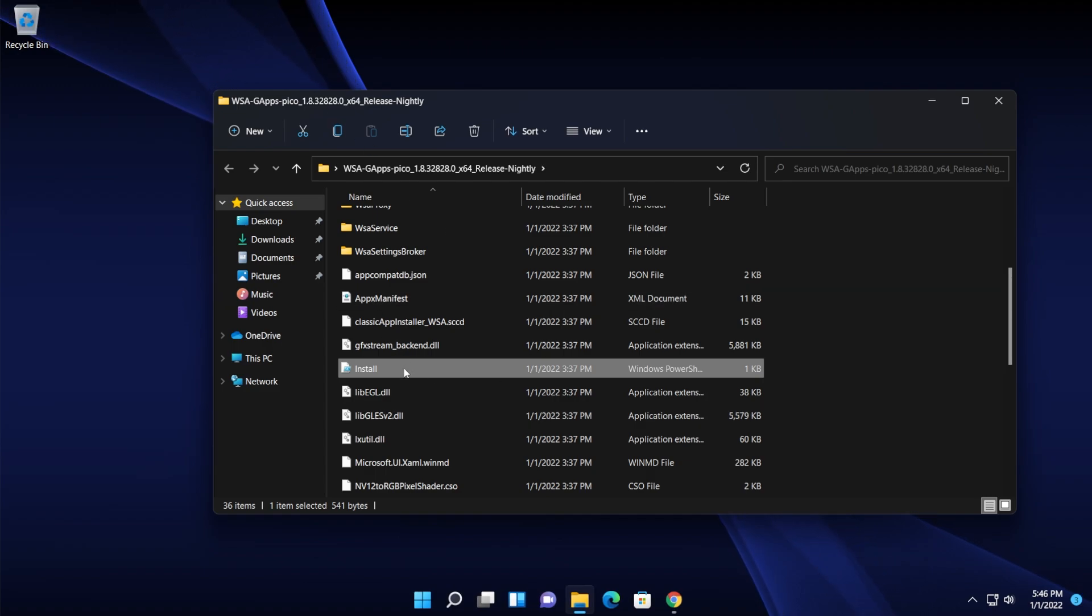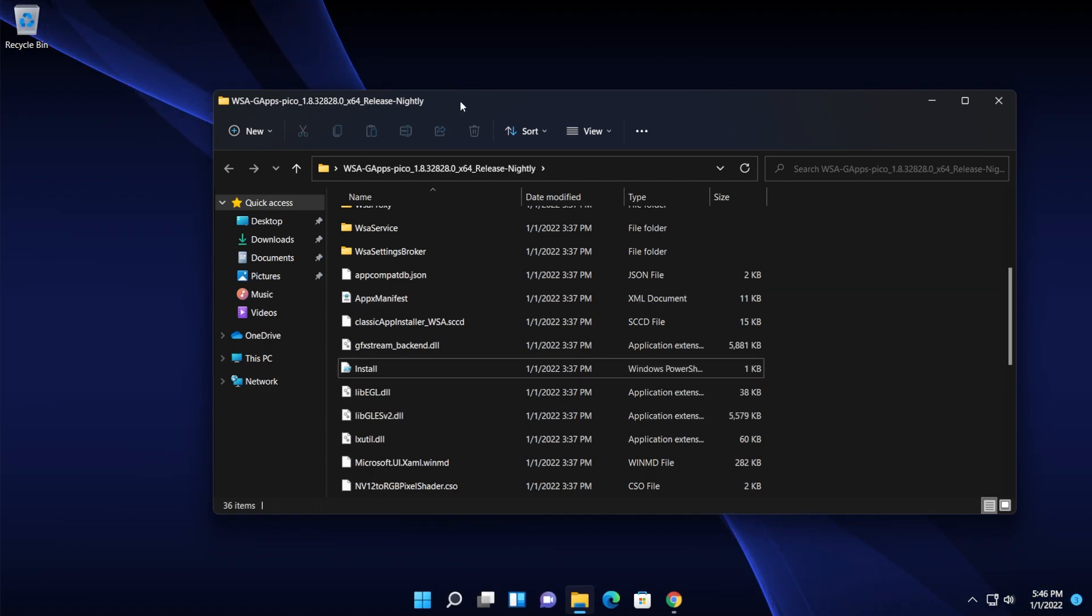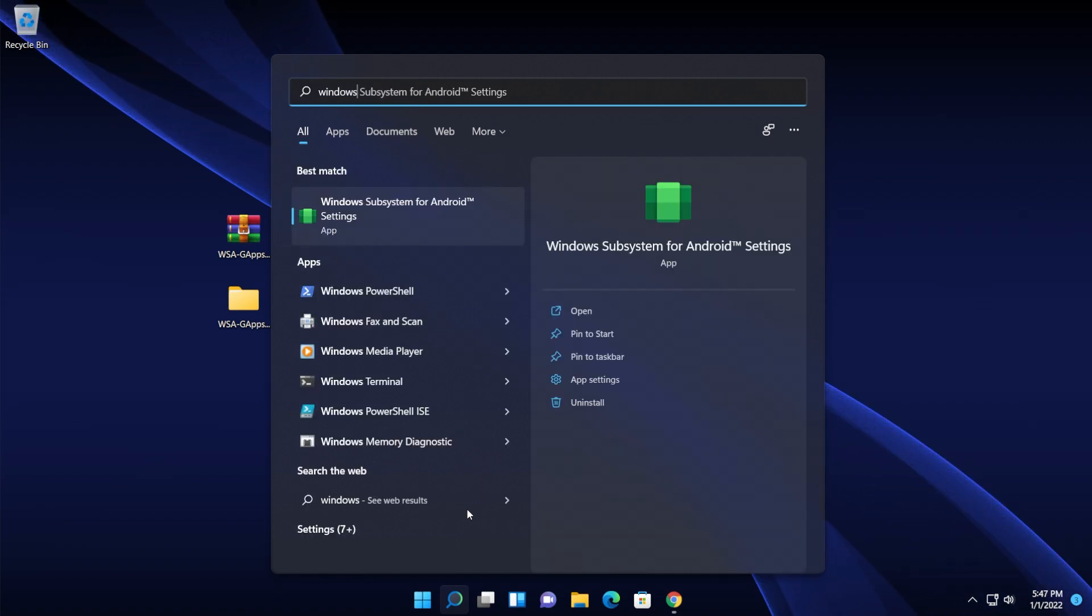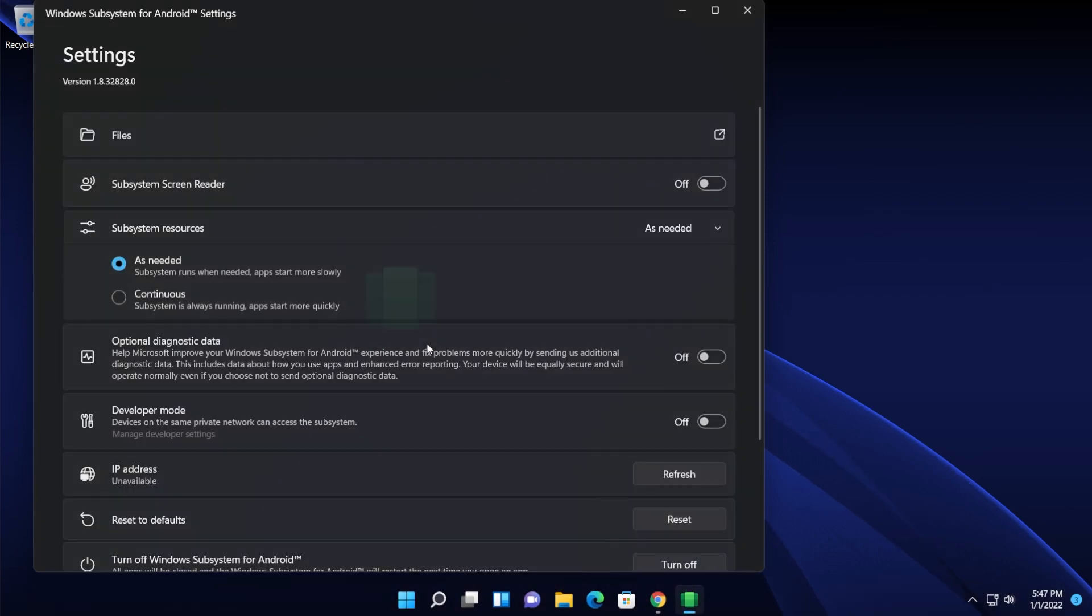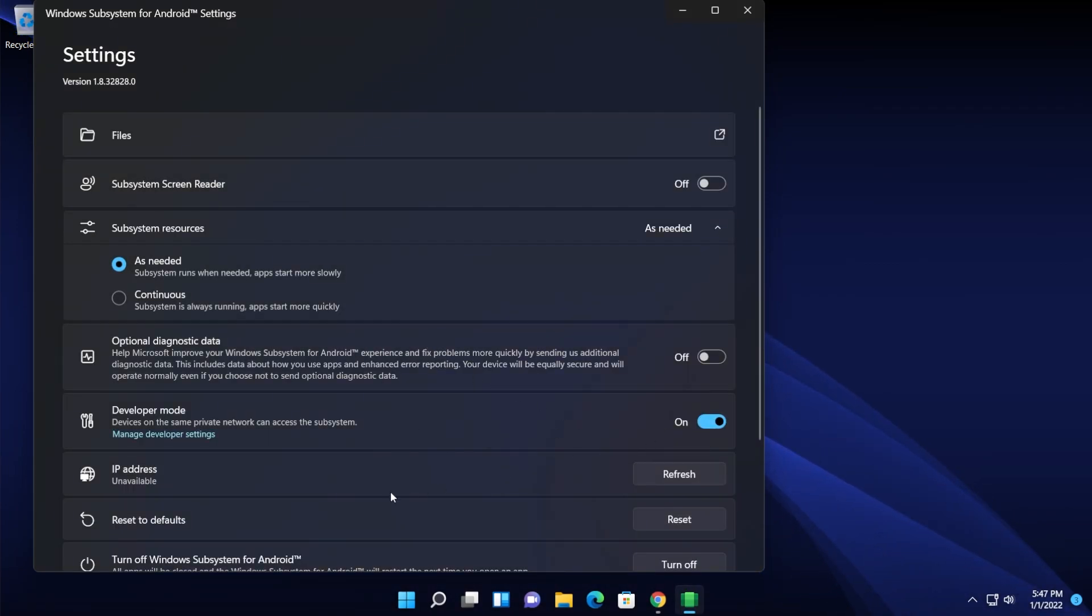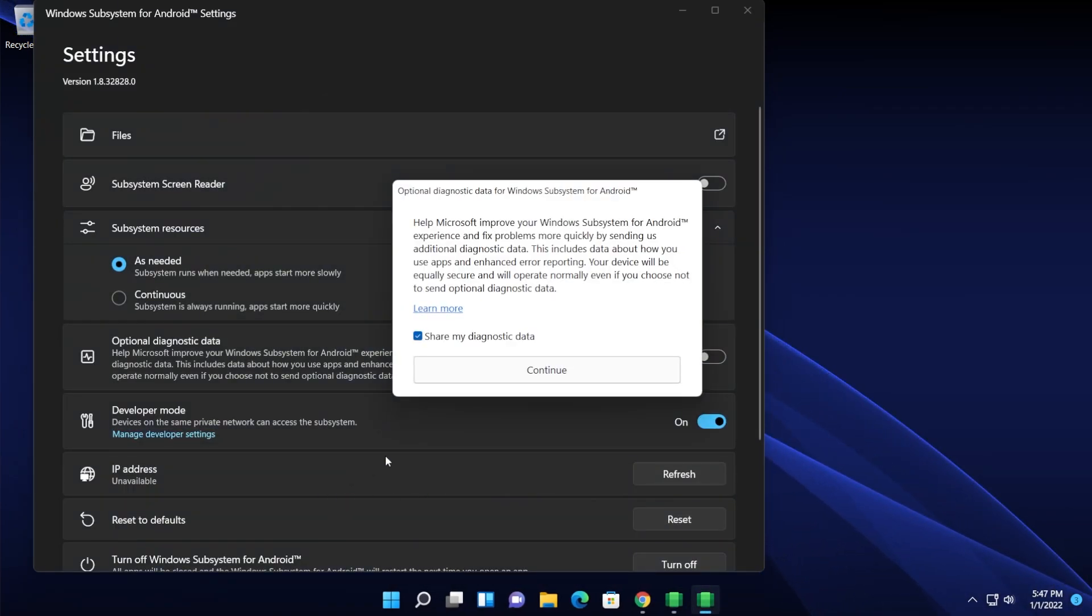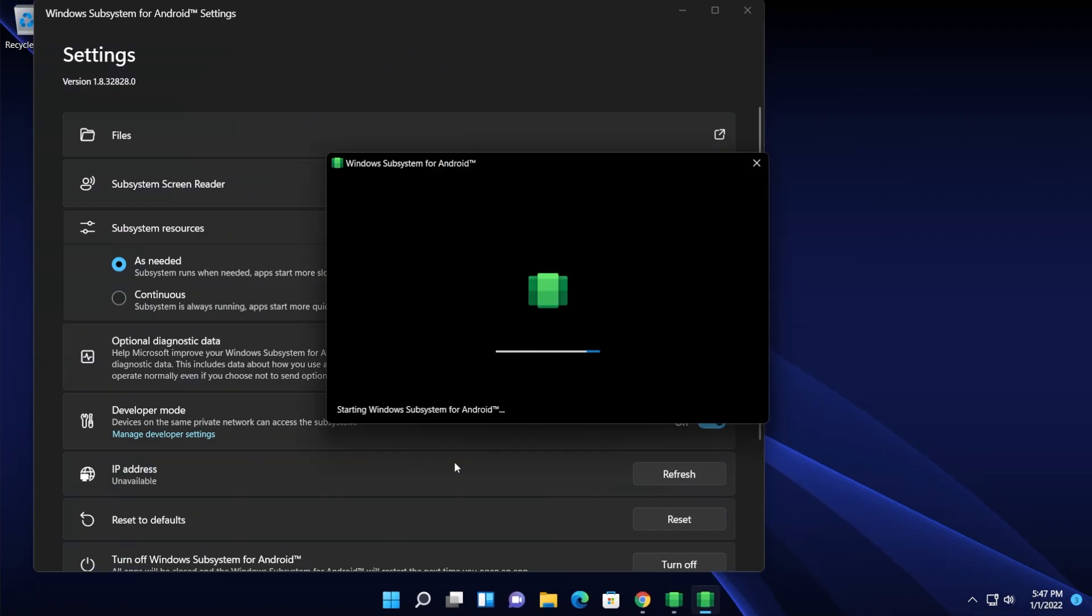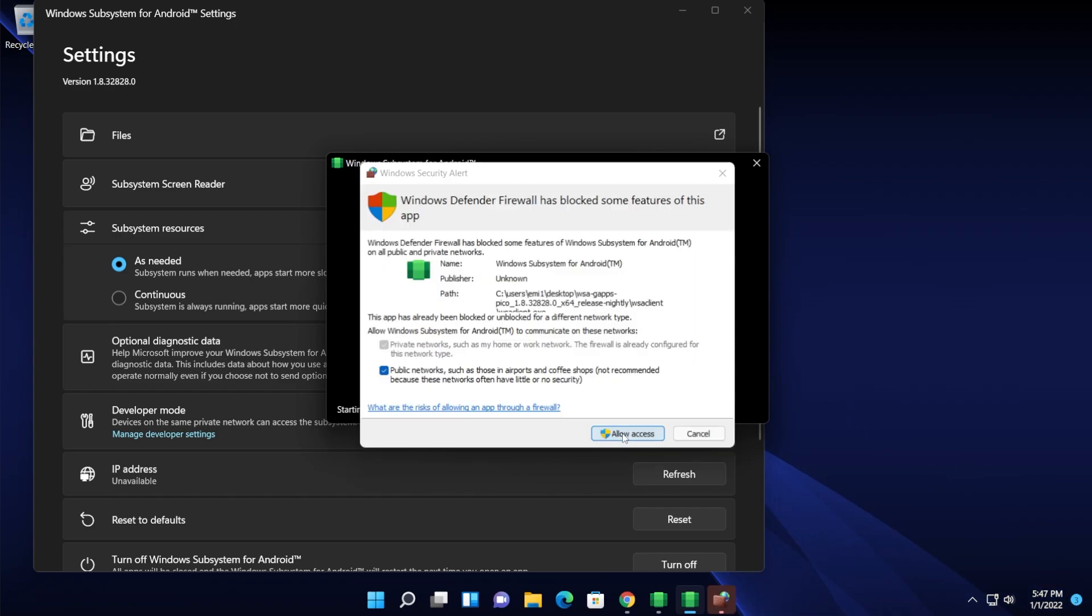Now what I recommend you to do is to go and search for the Windows Subsystem for Android settings. Click on it and then enable the developer mode and then click on manage developer settings. You can uncheck share my diagnostic data and then click on continue. Wait for the Windows Subsystem for Android to open up.